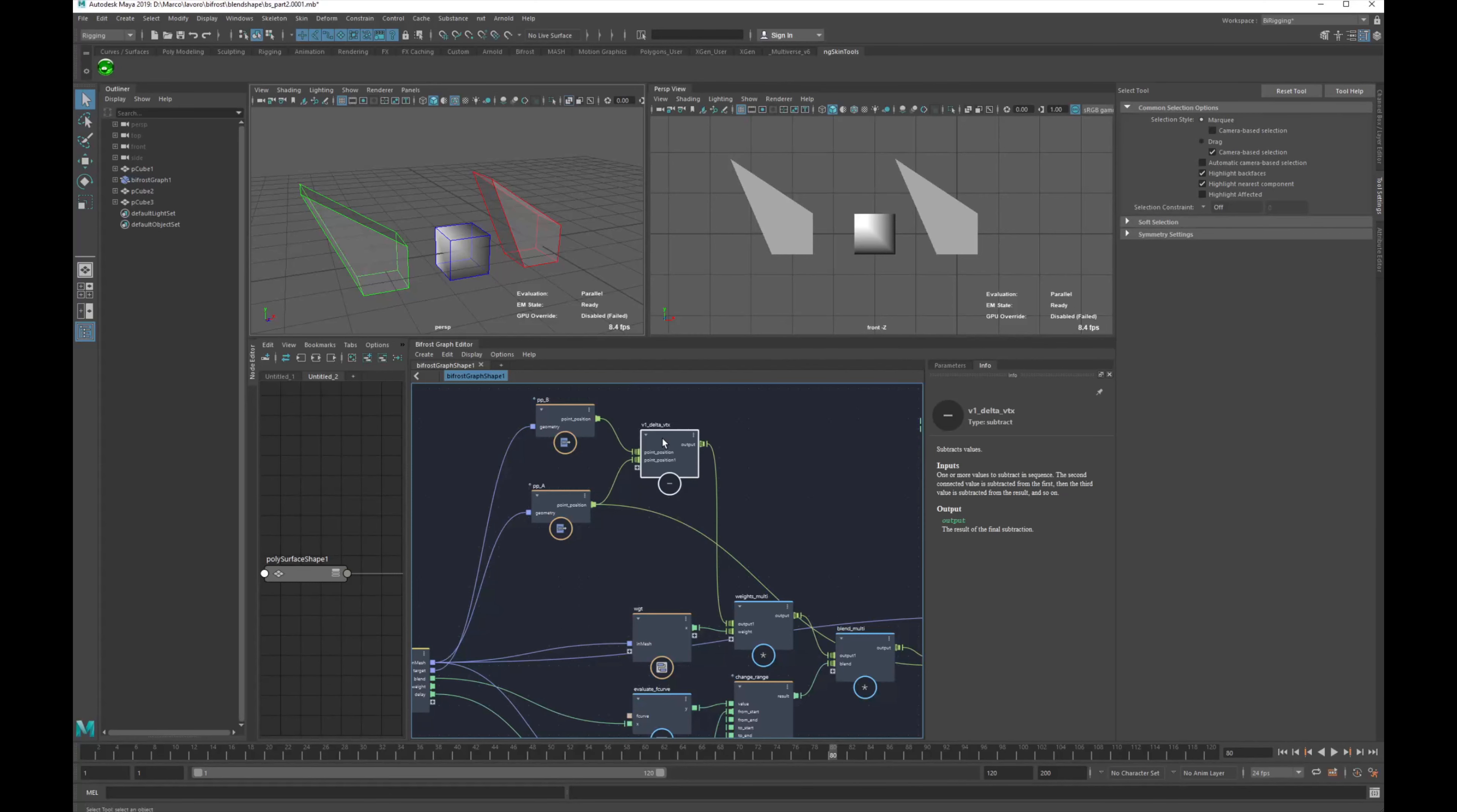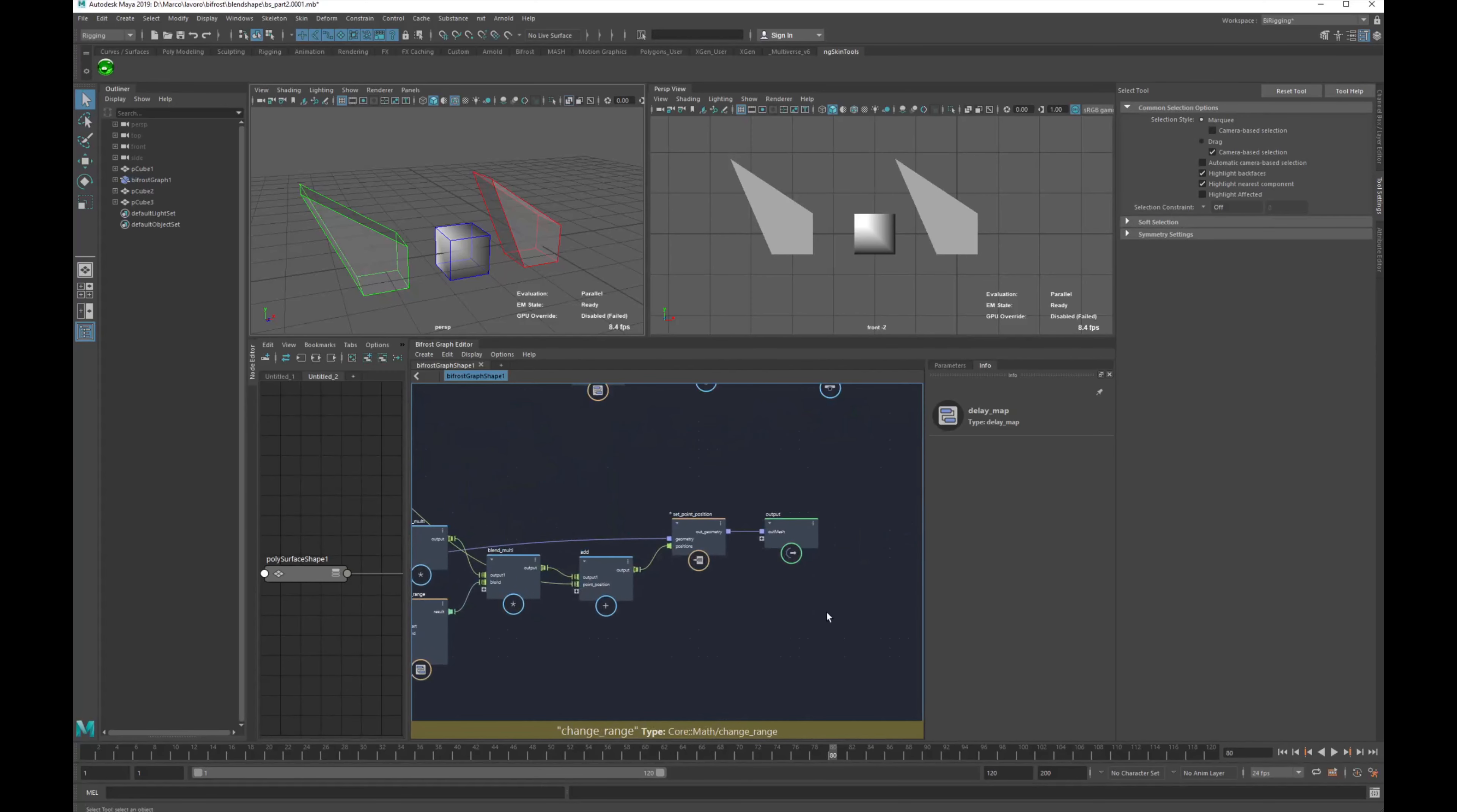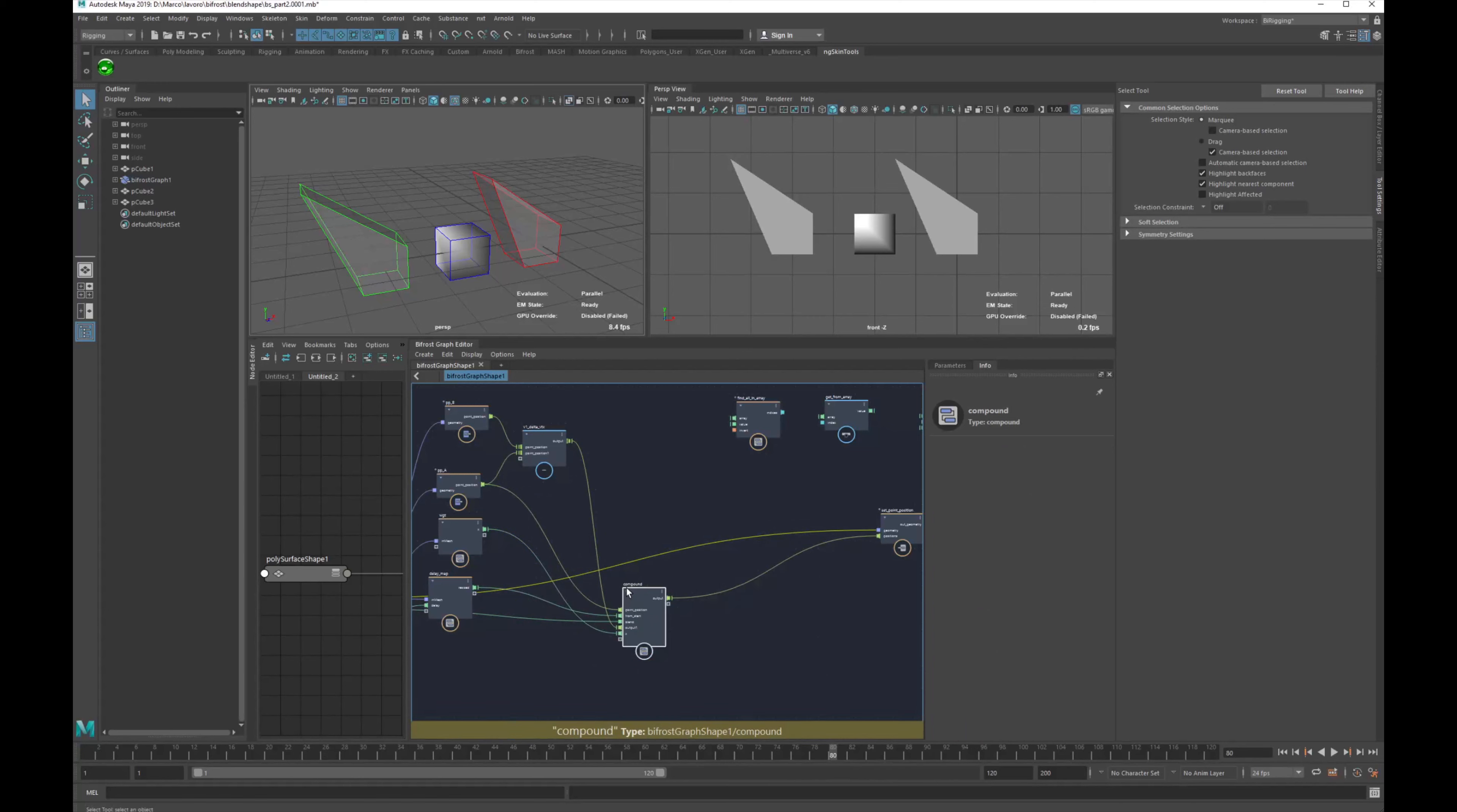So here we have the list of point position, our delta, these are two arrays, we have our weights, so it's per-vertices, and our delay map. And we want to set back all this array on our output. Everything else here looks like working in a single value. So we can select and create a compound. This will be our core, the deformer core.